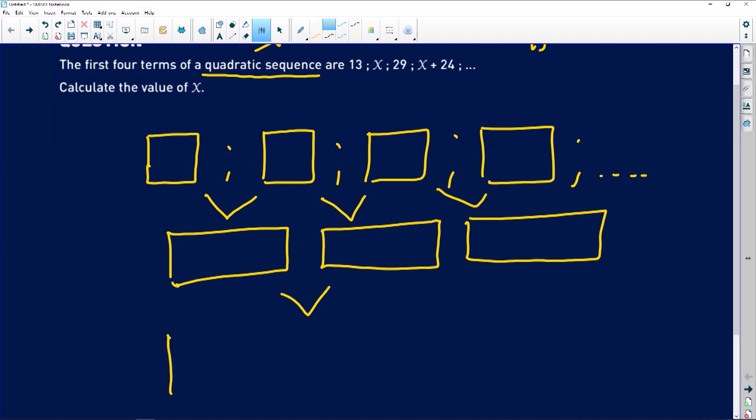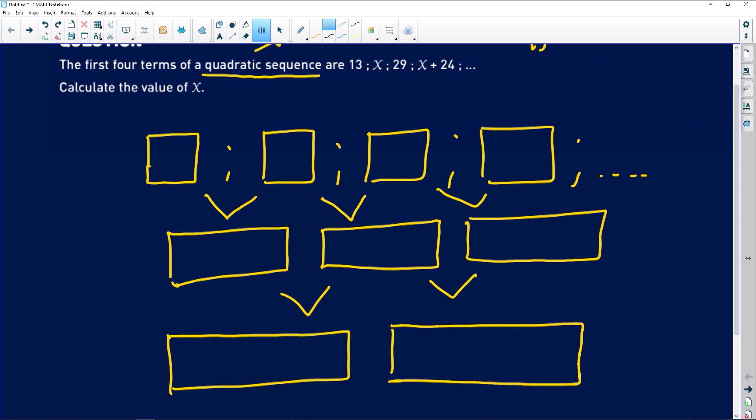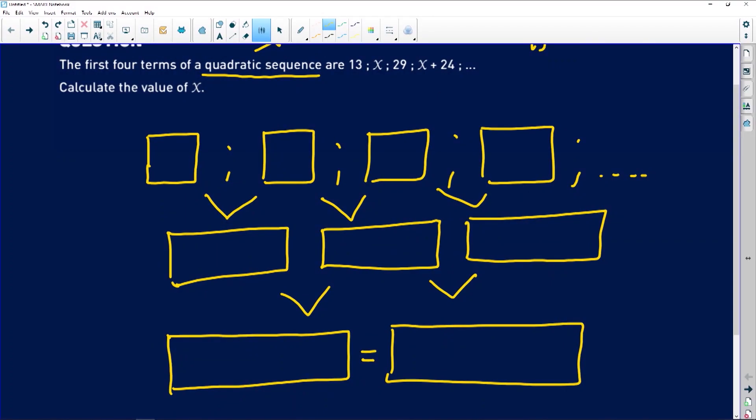The beauty of a quadratic pattern emerges at the second level: whatever you get on the third step — the second time you are finding differences between subsequent terms — this value has to always be the same. This is what is unique about a quadratic pattern. If a pattern doesn't have a constant first difference but when you find the second difference you get something constant, then you know that particular pattern is quadratic. So we expect to find a constant second difference here.